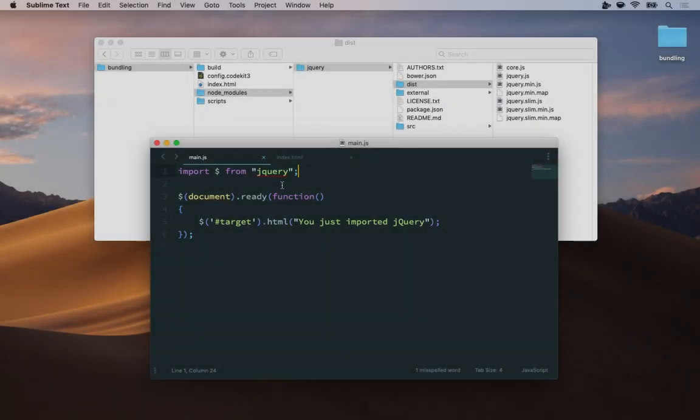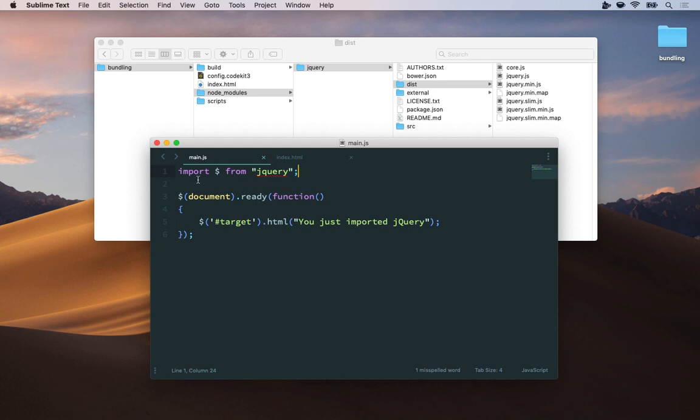Now you'll notice I didn't supply any kind of file path in my import statement here. I just wrote jQuery the module name and left the rest up to CodeKit.